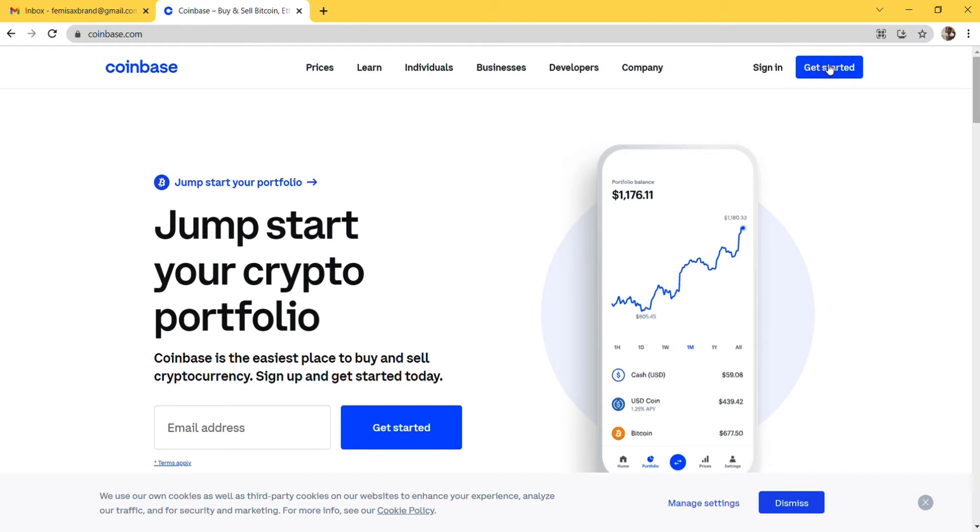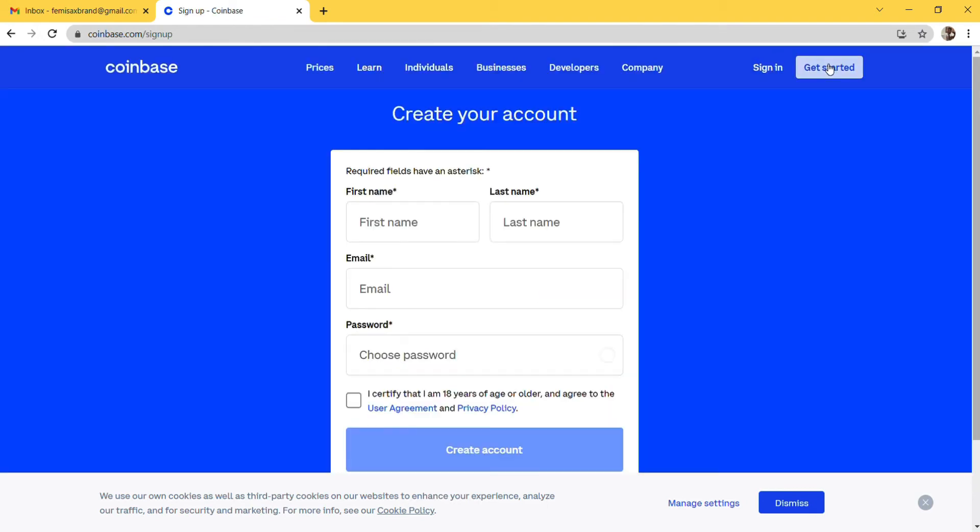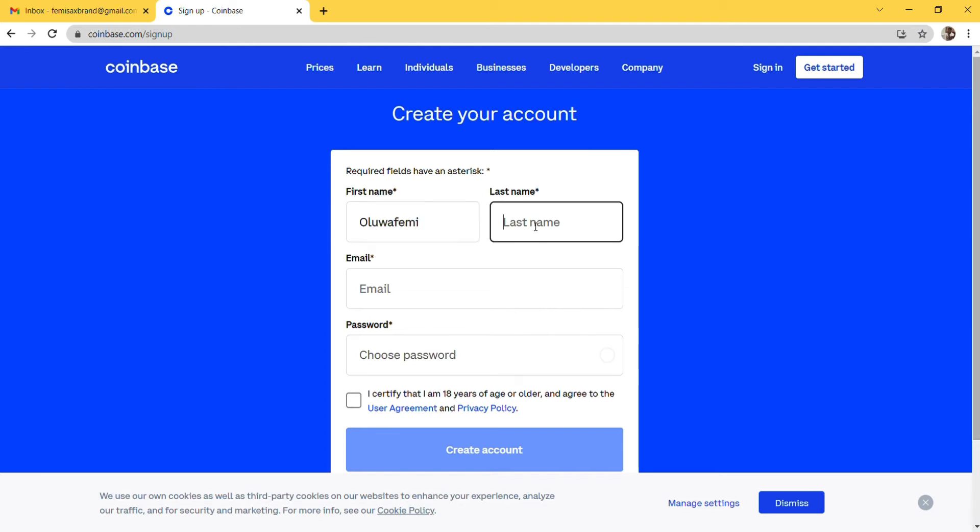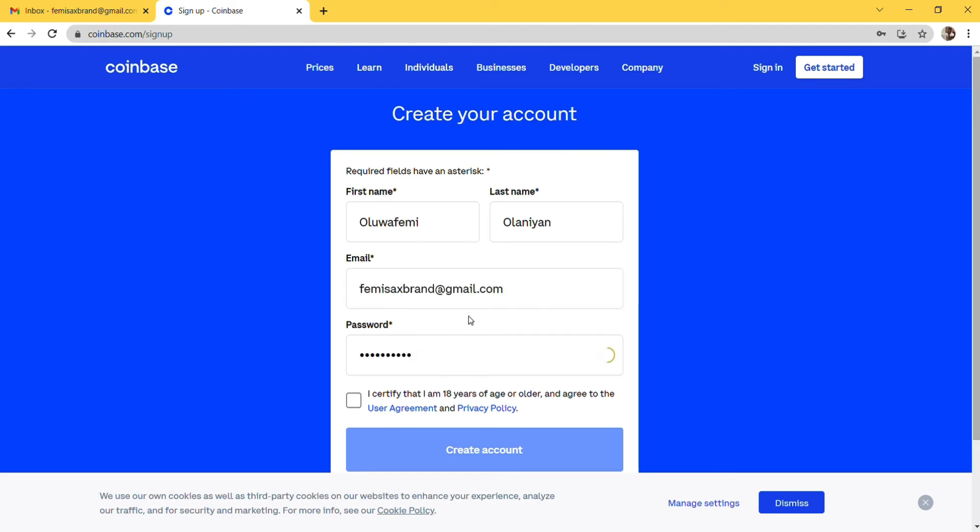Once you click on Get Started, enter your first name. I'm going to enter my first name, Femi, then my last name, Olani. Then I enter my email address and pick a password. After choosing your email address and password, tick the box that says I certify that I am 18 years of age or older and agree to the user agreement and privacy policy. Then click on Create Account.